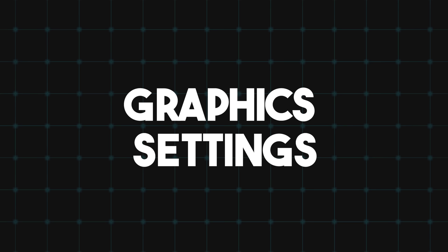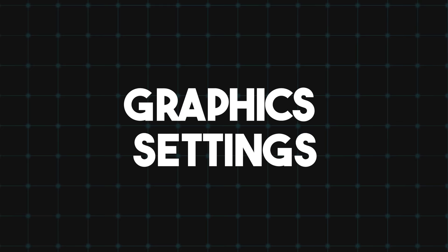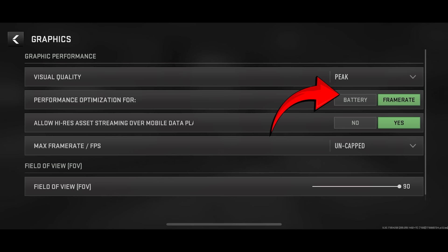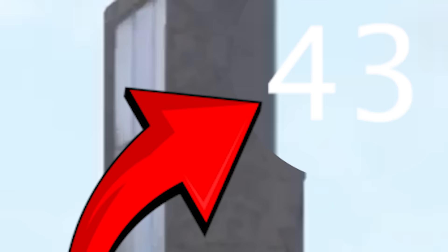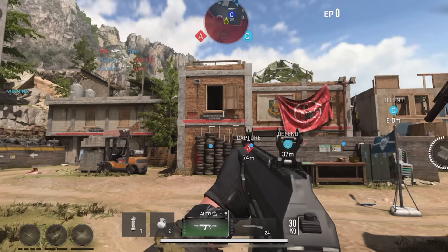Number 1 is to use the proper graphics settings inside of the game, which can have a pretty big impact on how well your game runs. Go to your graphics settings and set the visual quality to minimum, the performance optimization to frame rate, and the FPS to uncap. Using these settings will put less pressure on your device and give you a smoother gameplay. The graphics are going to get worse, but it's always good to sacrifice graphics for smoother gameplay.